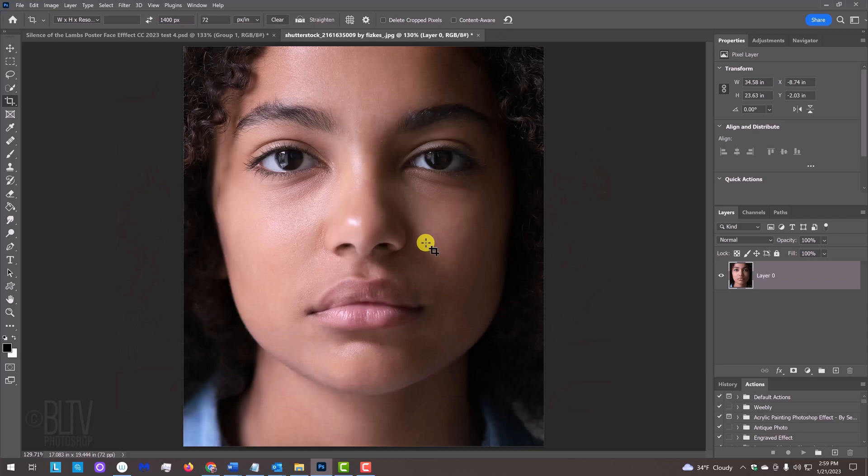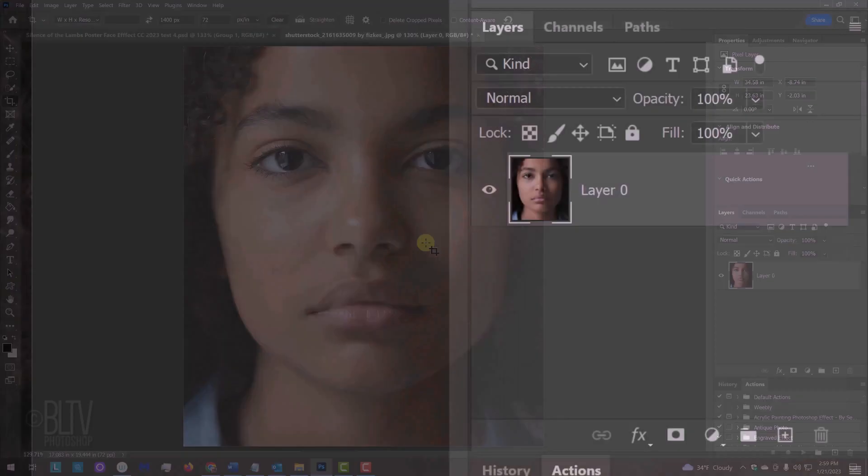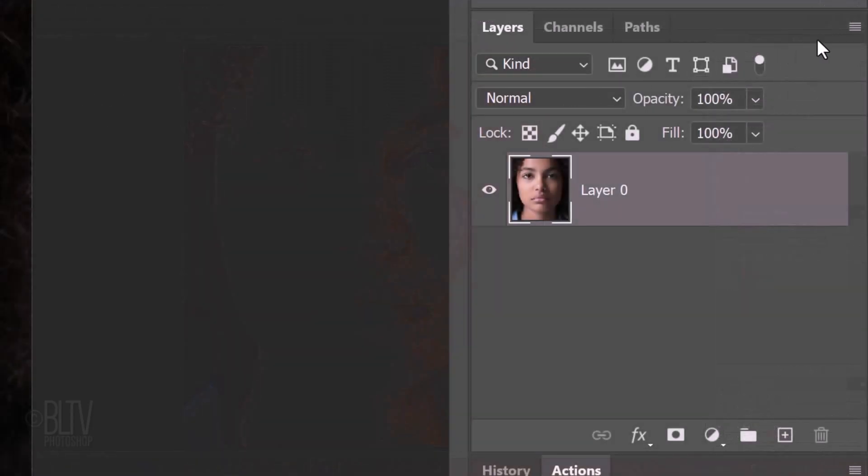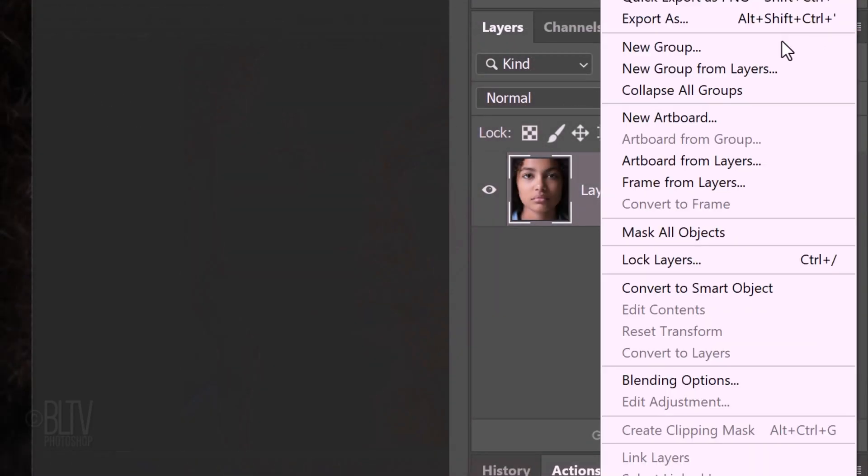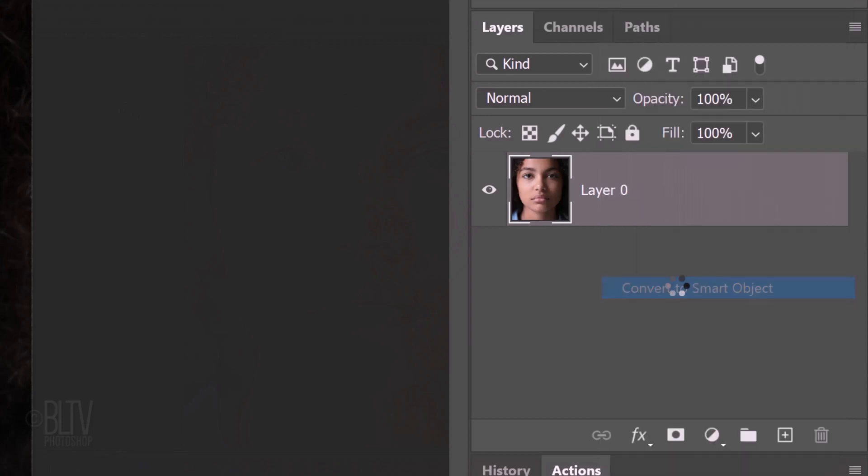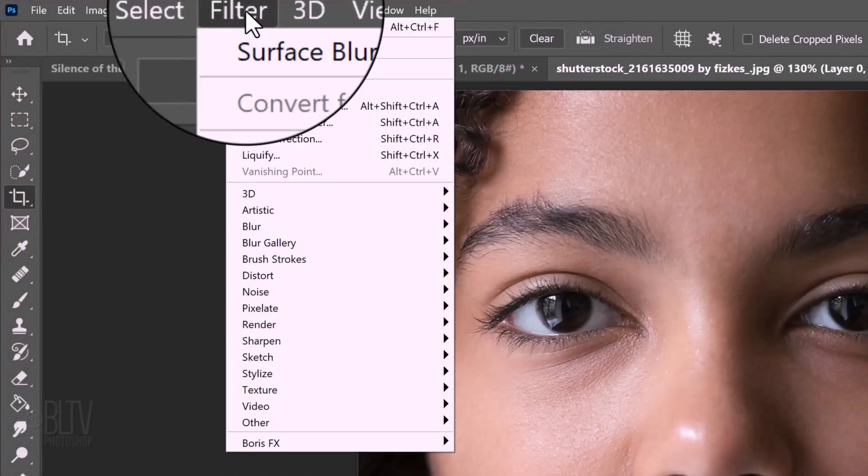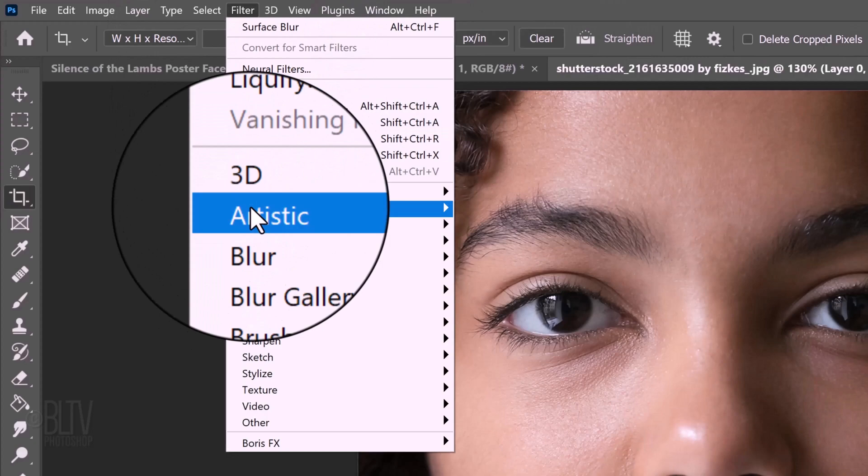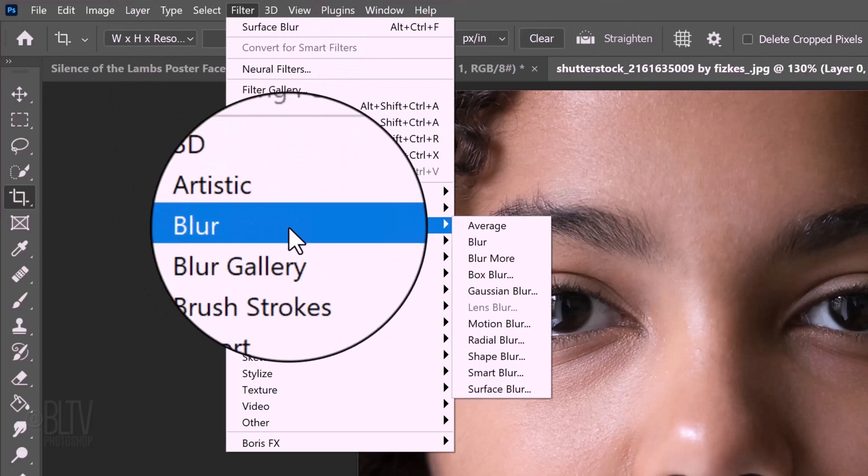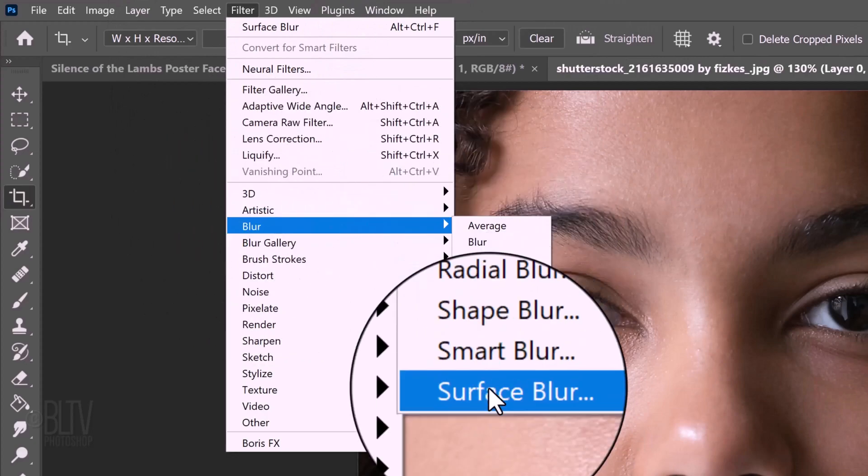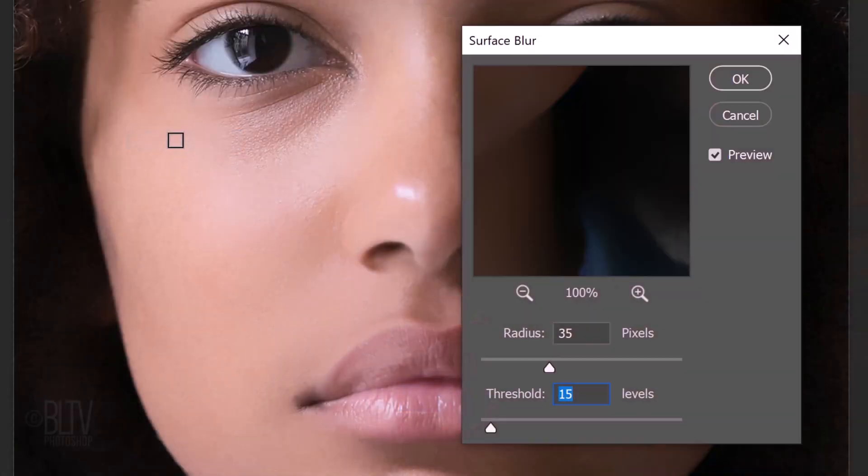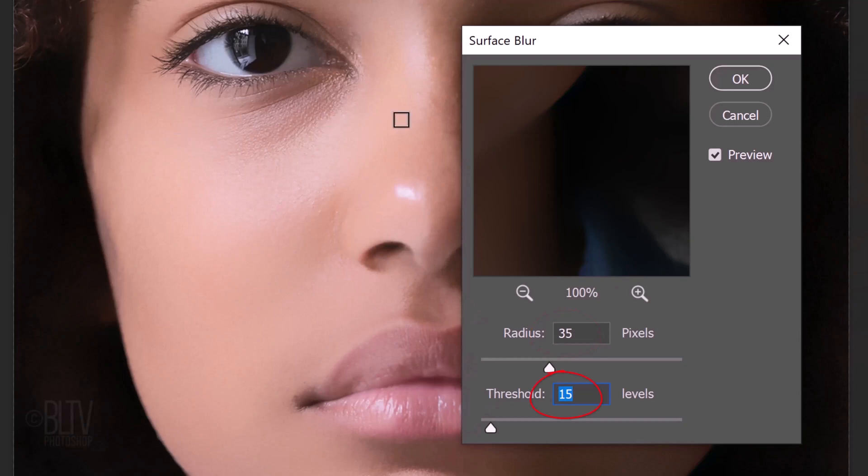We'll convert our subject into a Smart Object so we can modify it non-destructively as well as replace it with a different face without having to redo the effects. To do this, click the icon at the upper right of the Layers panel and click Convert to Smart Object. Go to Filter, Blur and Surface Blur. Basically, Surface Blur blurs an image while preserving its edges. Make the Radius 35 pixels and the Threshold 15 levels.